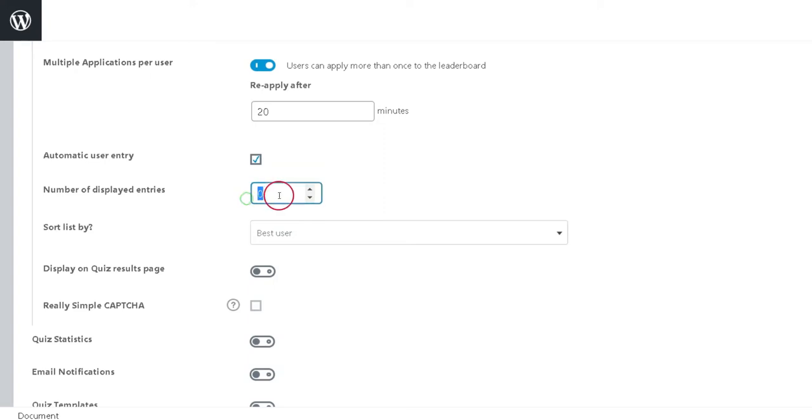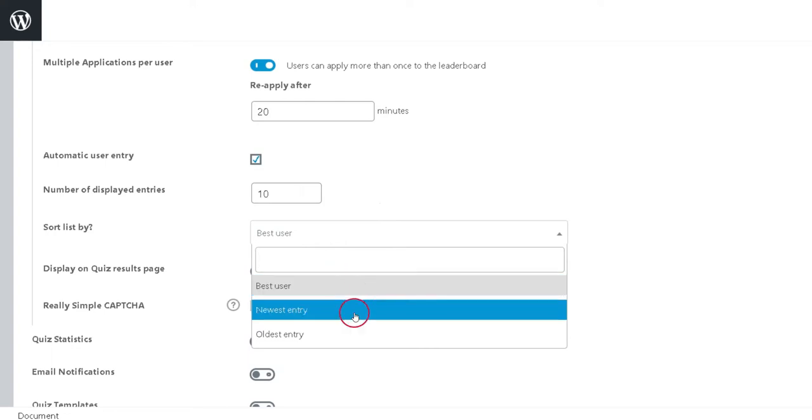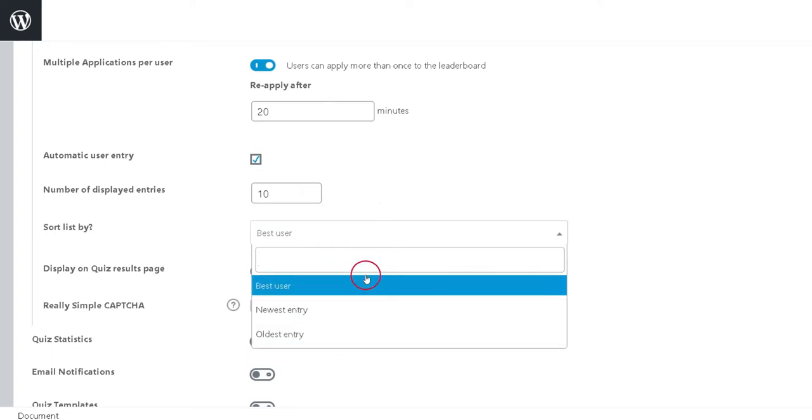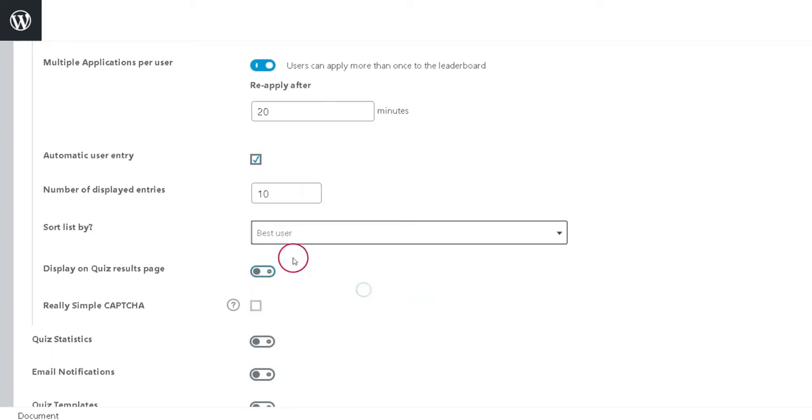Fourth option is Number of Displayed Entries. This refers to the number of entries that are present in the leaderboard when it is displayed to the users. Fifth option is Sort List By. This determines the sort order when the leaderboard is displayed to the users.